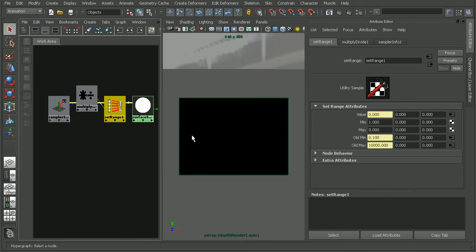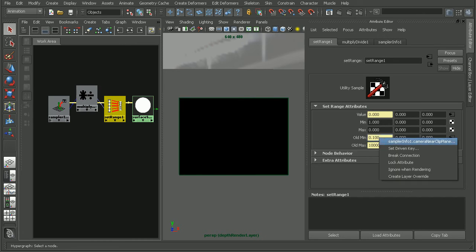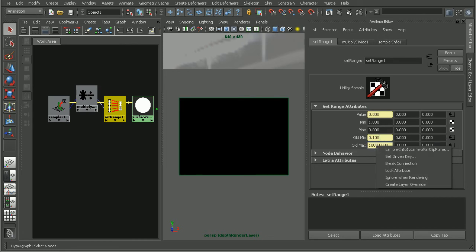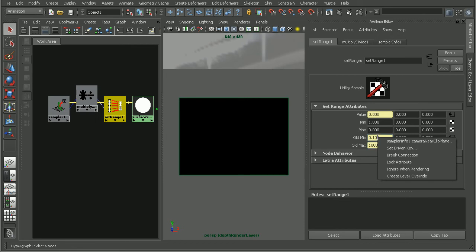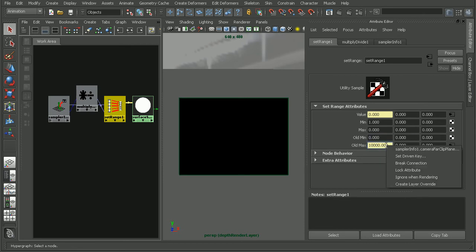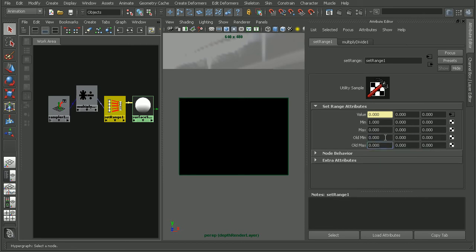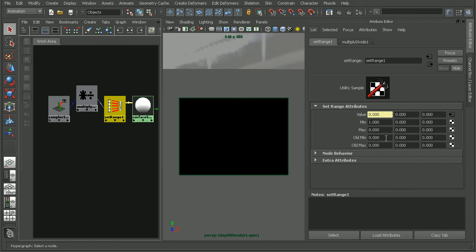So what we can do is actually come into the old min and old max values here. If we right click, we can see this is where they're being fed into. We can actually break these connections and then input values manually. Now, it's important to keep in mind when we're adjusting these values that as with the near and far clipping planes for your camera, the values that you enter are going to be highly dependent on your scene size. So you may need to play around with the proper values for your scene.